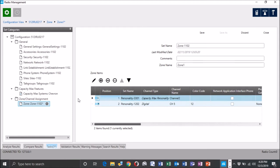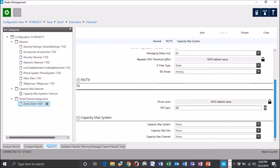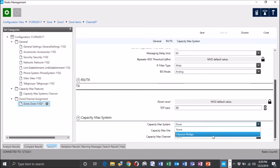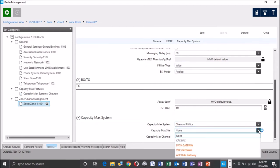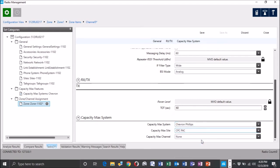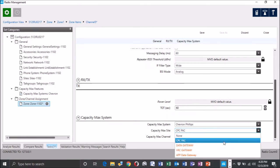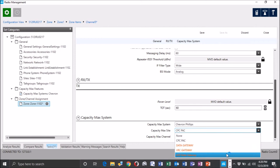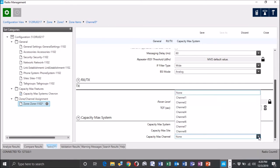And then we're going to kind of go through our standard channel edits here. Call him channel, I think we're channel 5 on this guy. And we're going to make sure you've got a few things you want to put in here. Time out timer, those types of deals. Now we're going to need to go in here and select our system. Chevron Phillips. And the CPC PAC was actually that site. And again, you're not going to be able to assign this repeater to a data gateway VRC or app. So it's going to only allow you to select that there. Capacity Max channel.